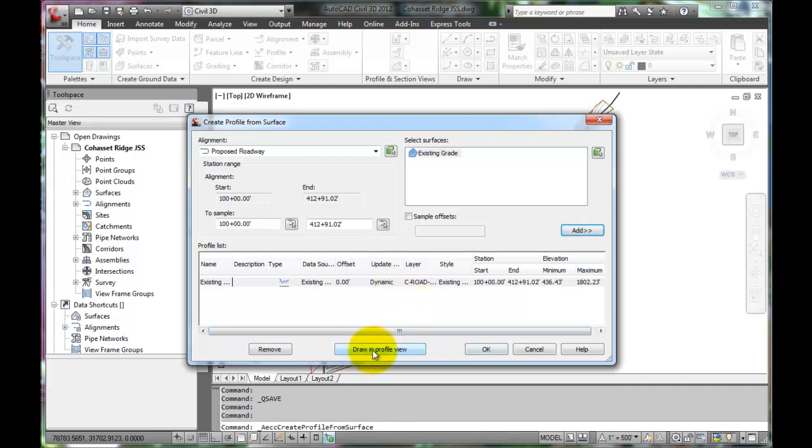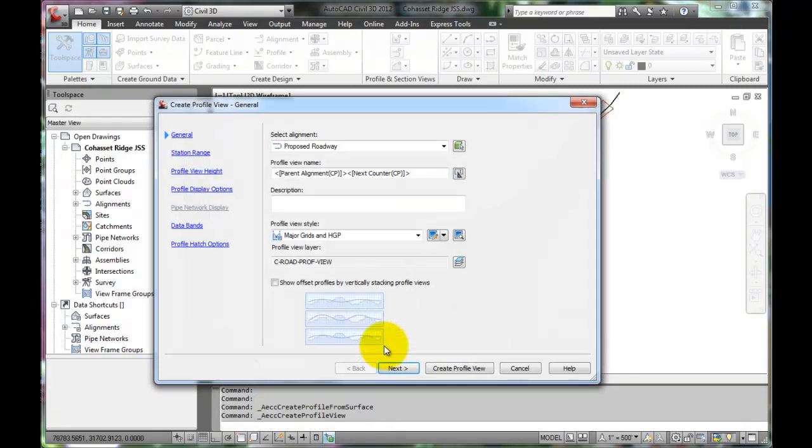Next, select the Draw in Profile View button. This takes us to the dialog box where we can enter in specifics about our profile.